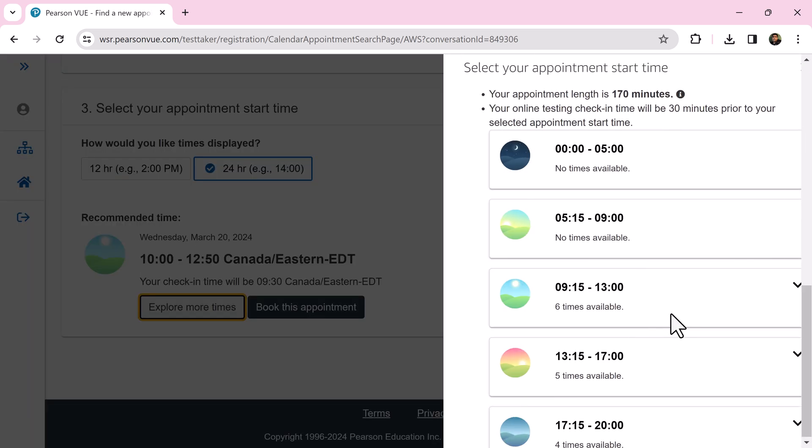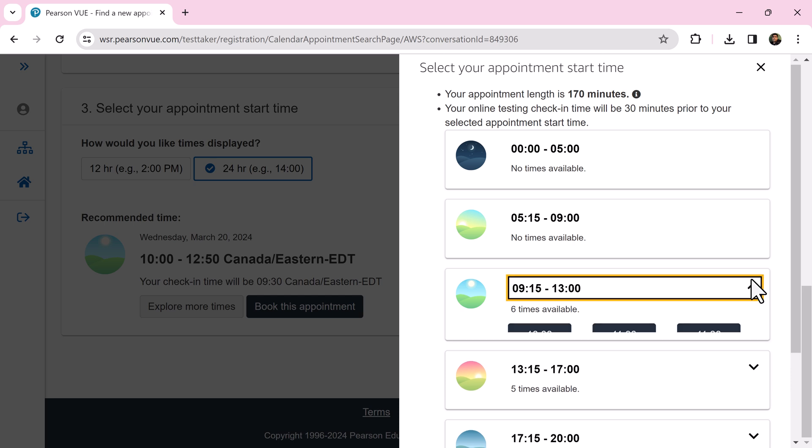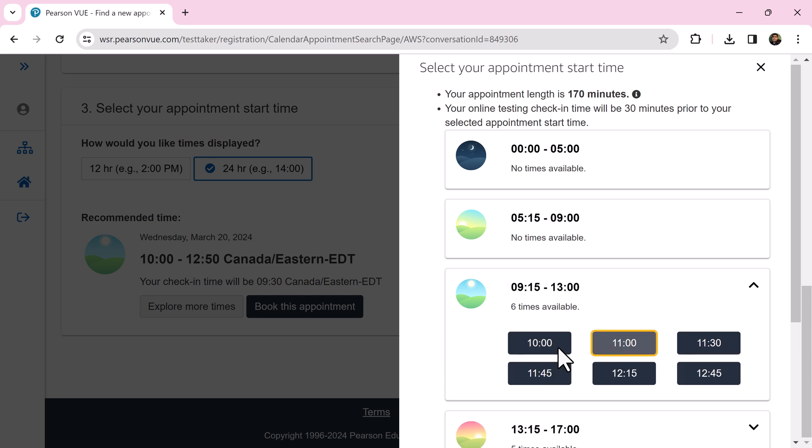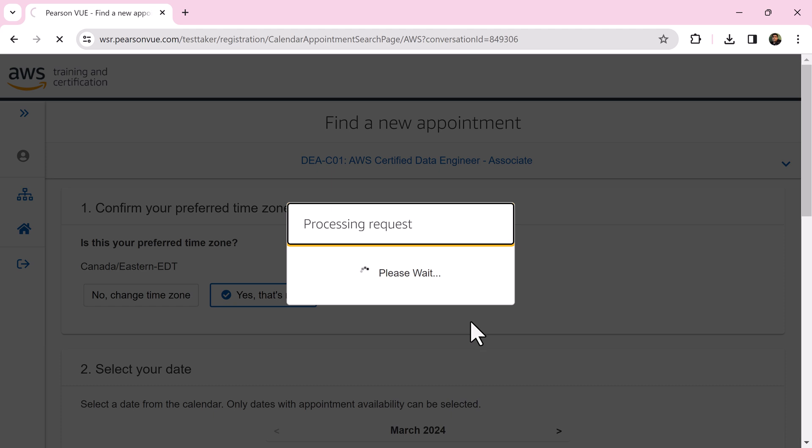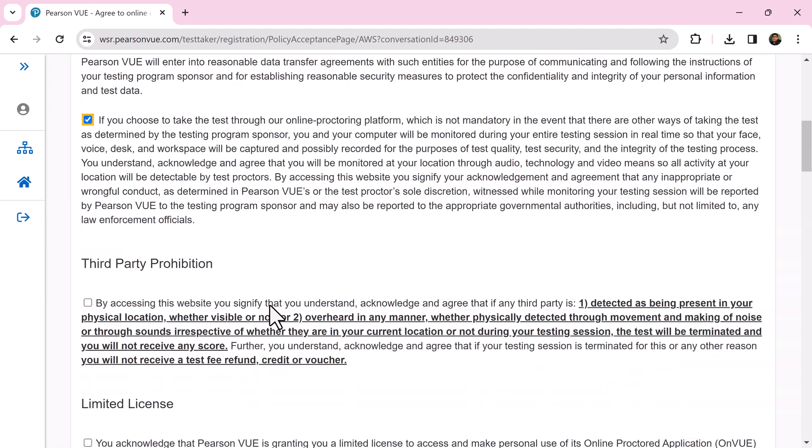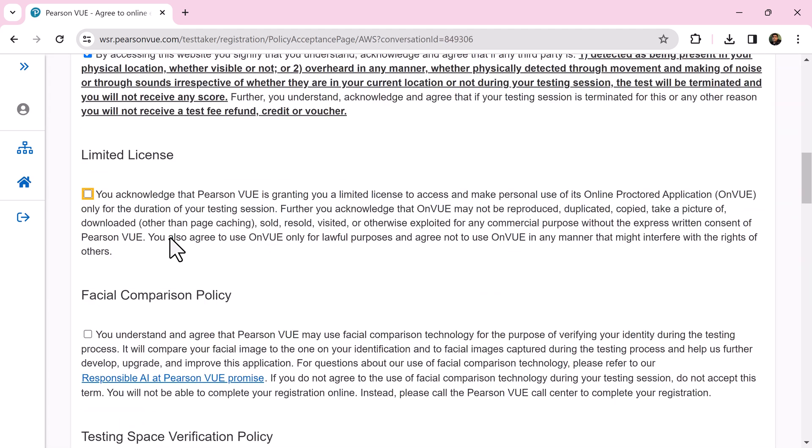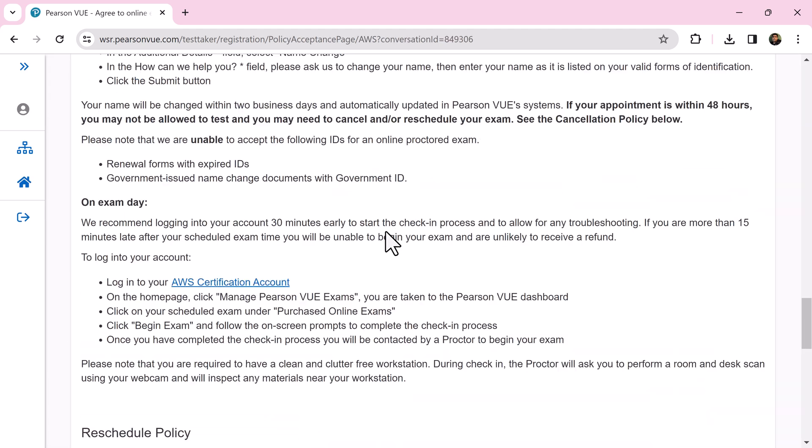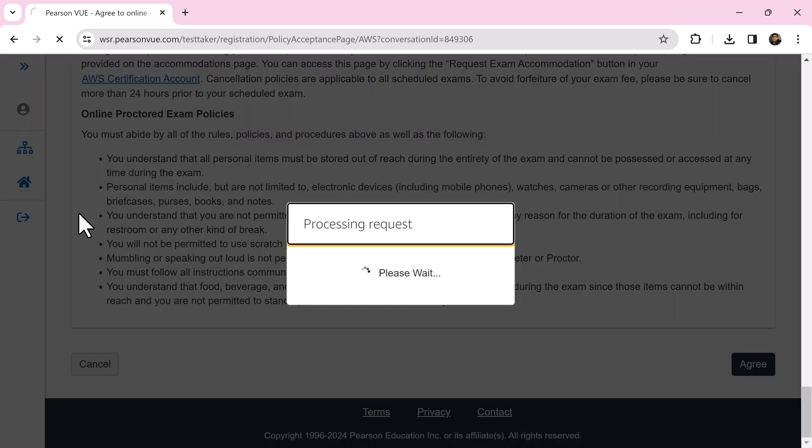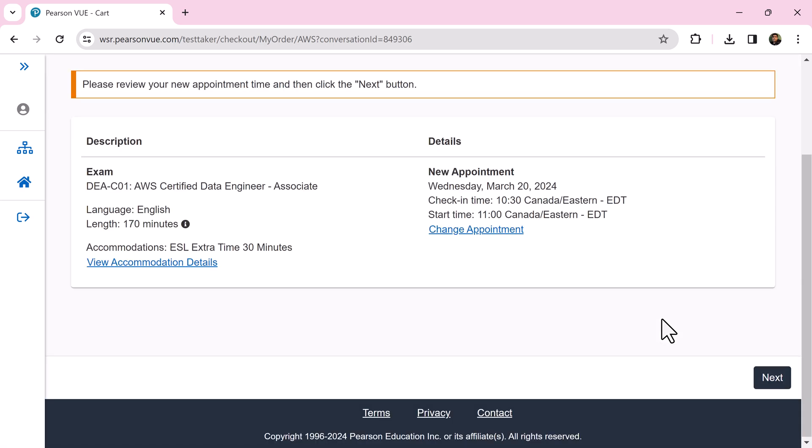Explore more slots. If you find one, select that and click the book this button. Read the online exam policies, terms, and conditions carefully and select all the checkboxes. Finally, click agree and review your new appointment time, time zone, and everything carefully.